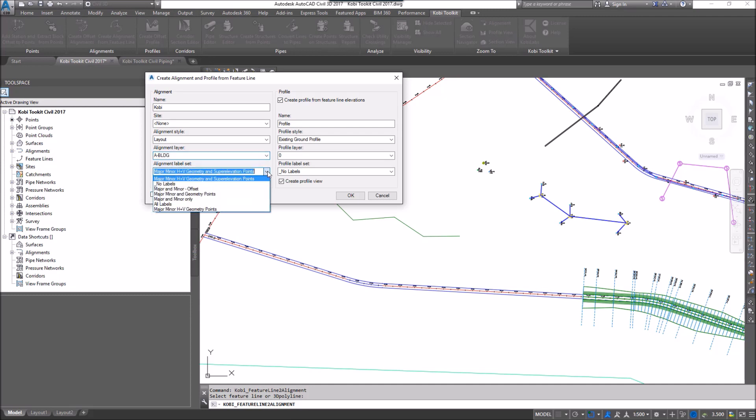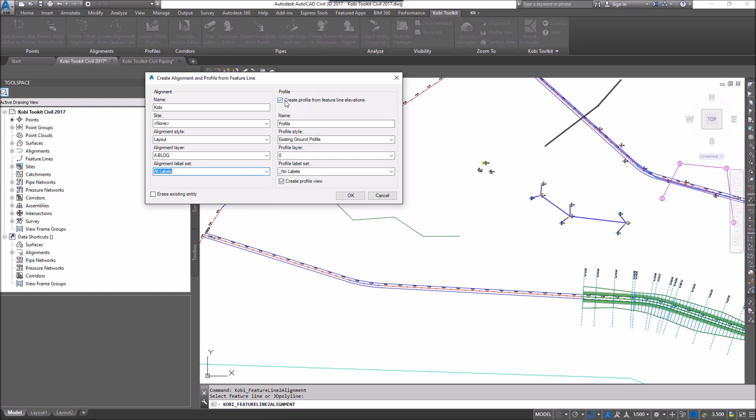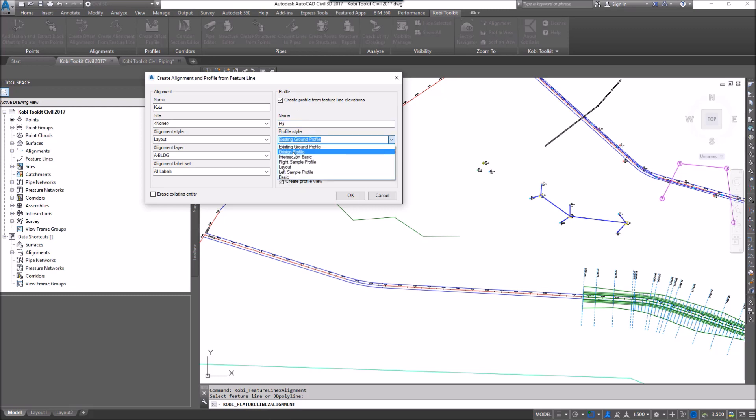Which label set do I want to use? So I'll just say All Labels. I'm going to go ahead and check this toggle Create Profile from FeatureLine Elevations. So the name of it, I'm just going to call this one FG. The Profile Style, I'll also use a Design Profile here.